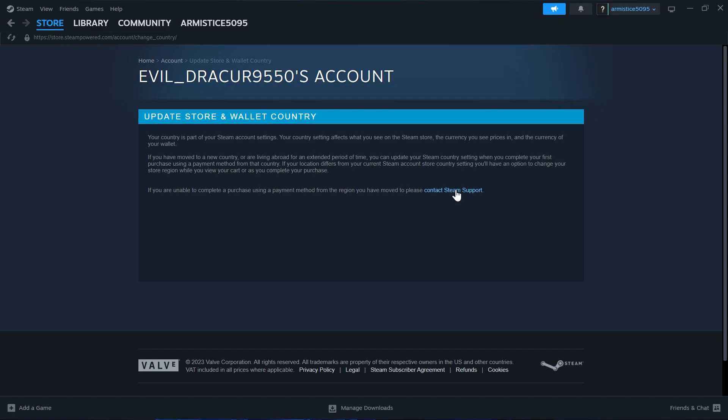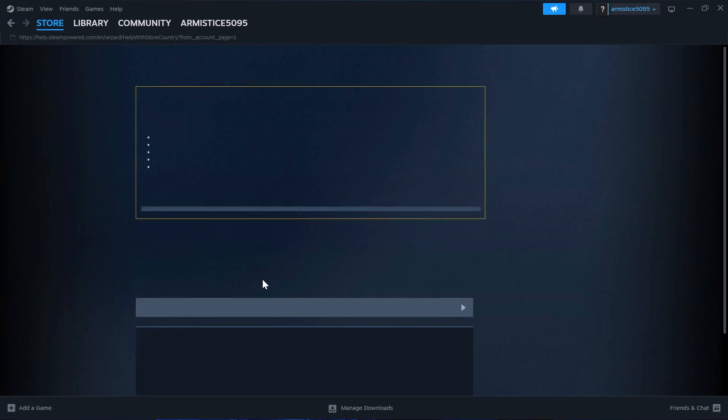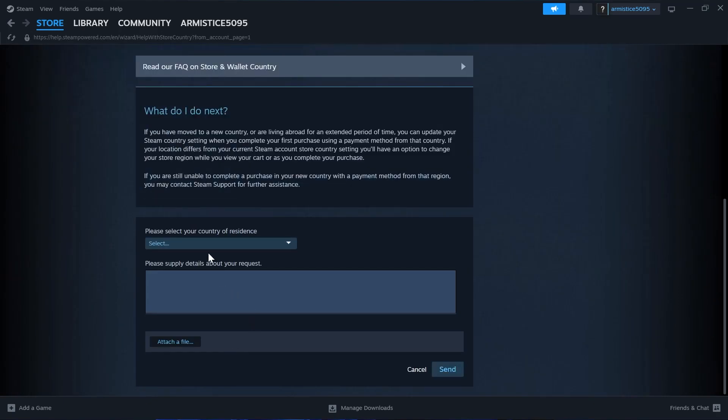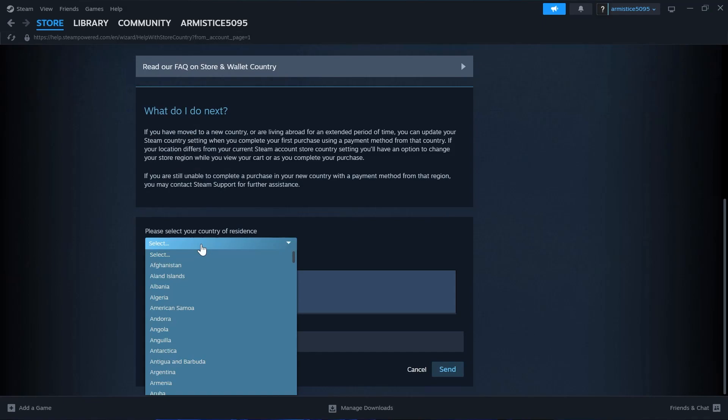At the end of this paragraph we'll have to click here on contact Steam support.